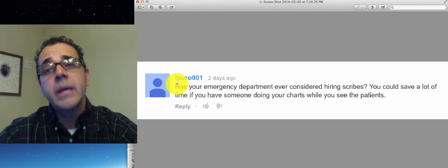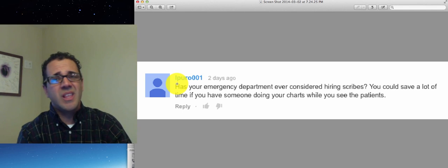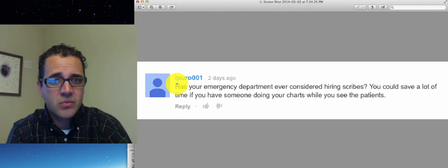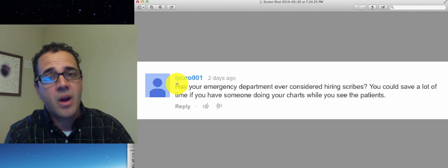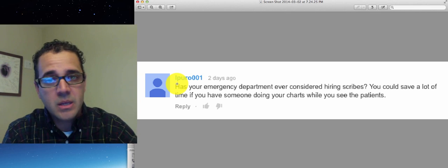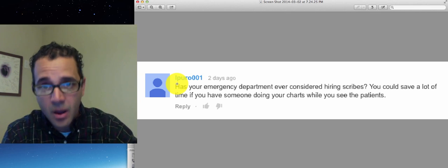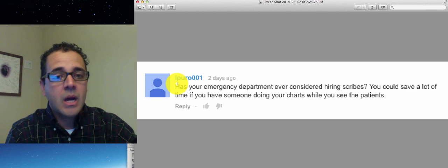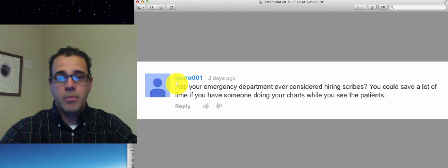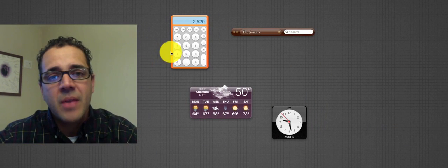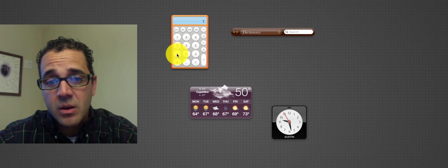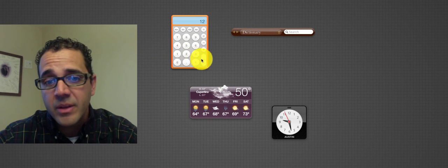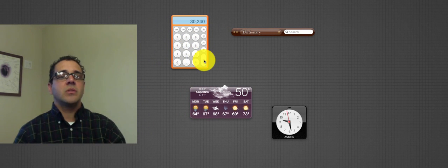Or in an independent contractor setting, the doctor himself pays for that salary. So $2,500 it's a lot of money to cough up and that's per doctor per month. So just doing that math again, for a year of me having a scribe that's $30,000.